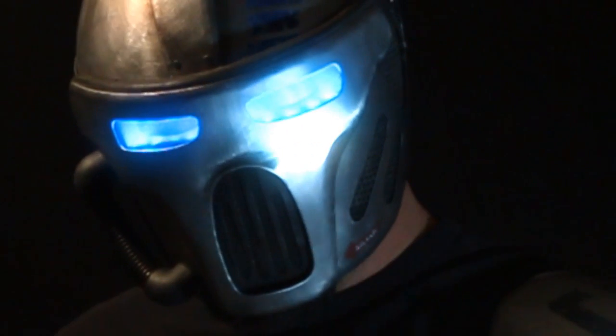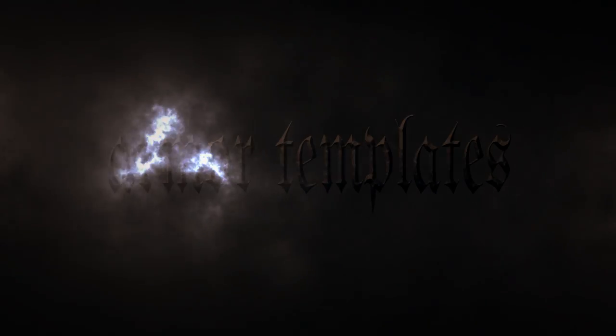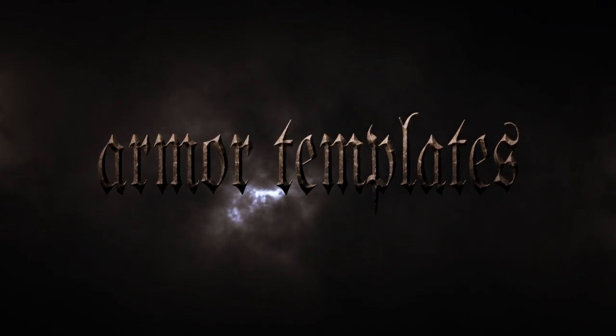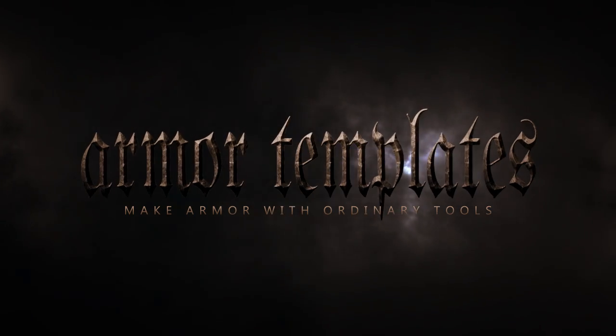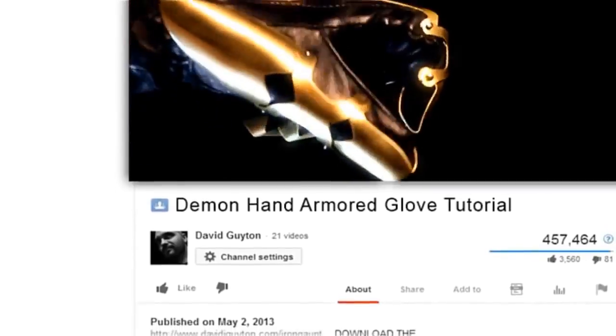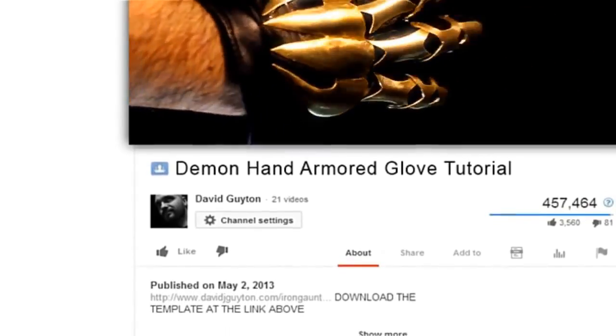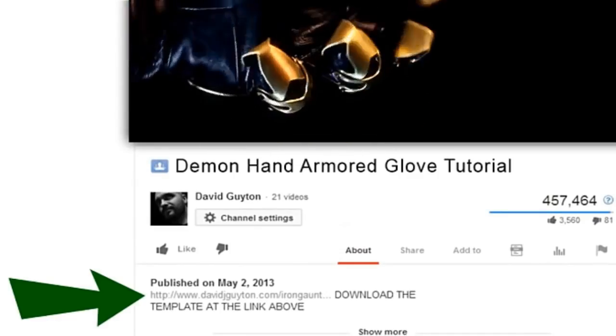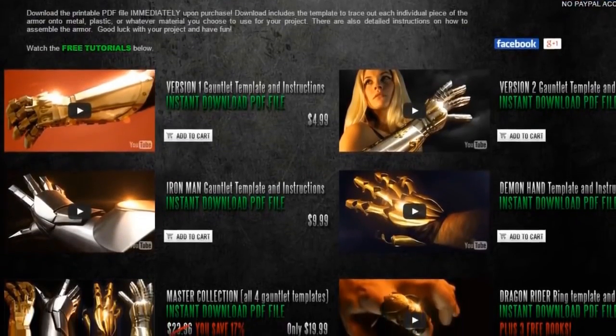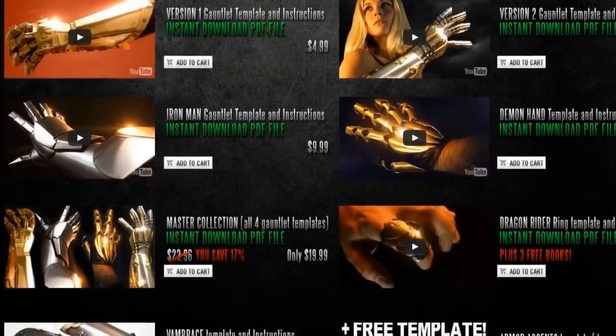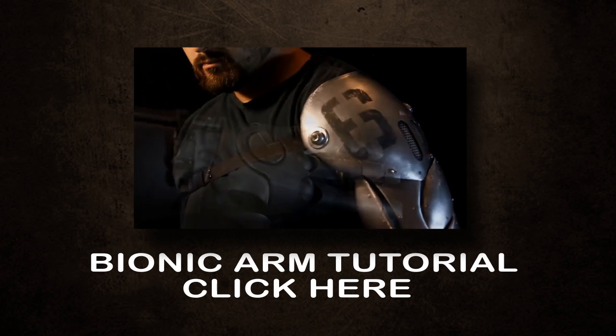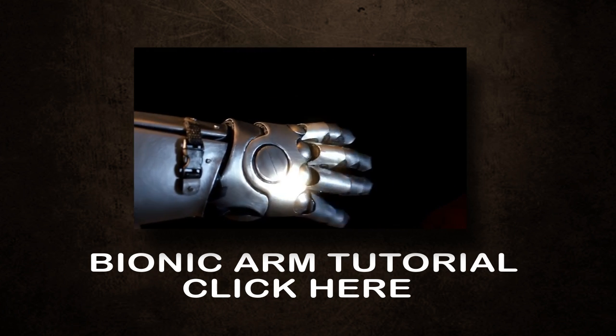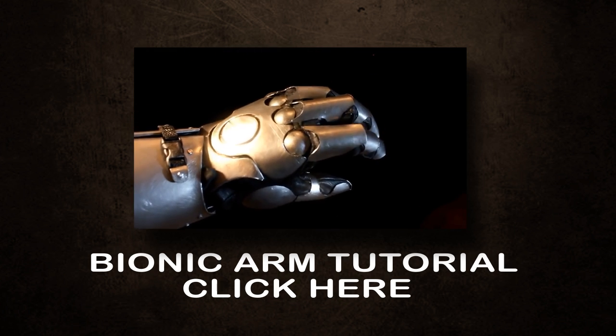Like and subscribe as well. Grab your hammers, let's get started. Get your template by clicking under the video or going directly to Armortemplates.com. If you haven't seen the bionic arm tutorial, click here and check that out as well.